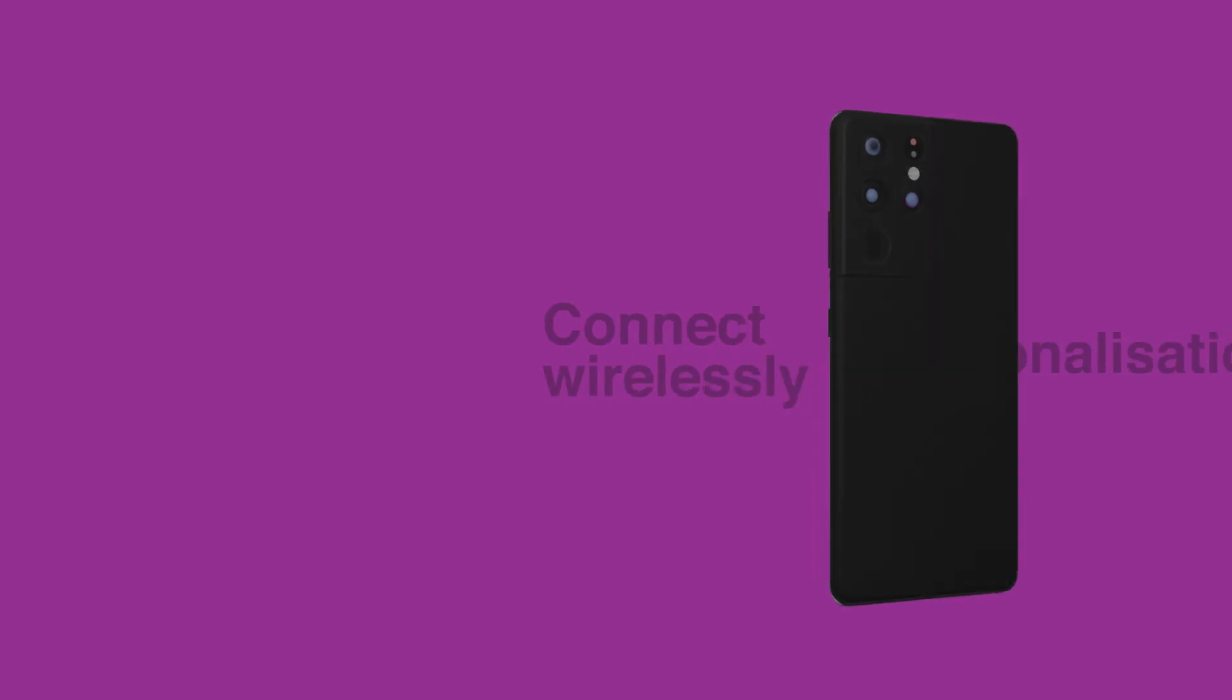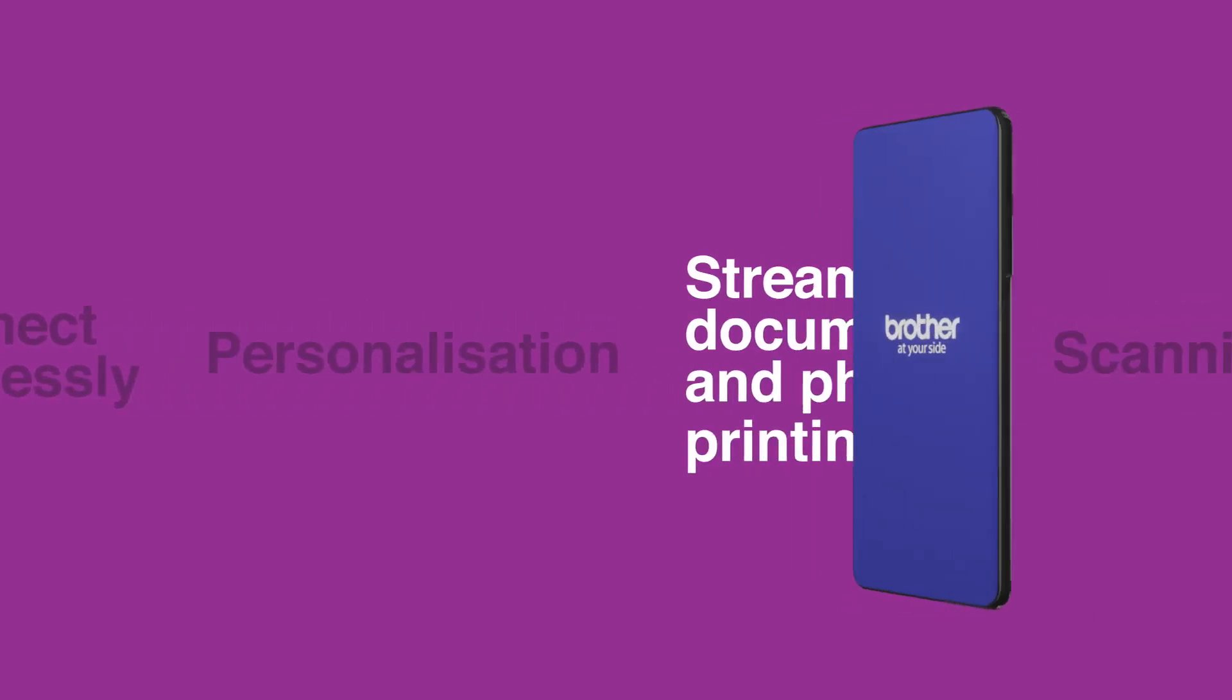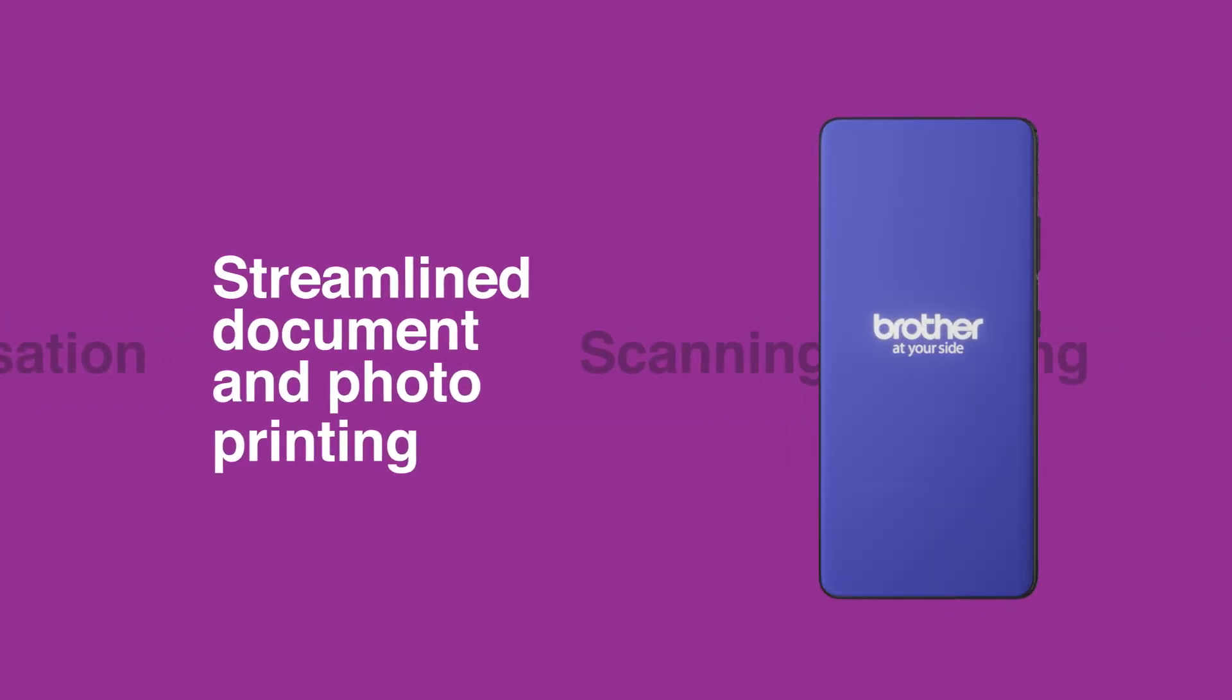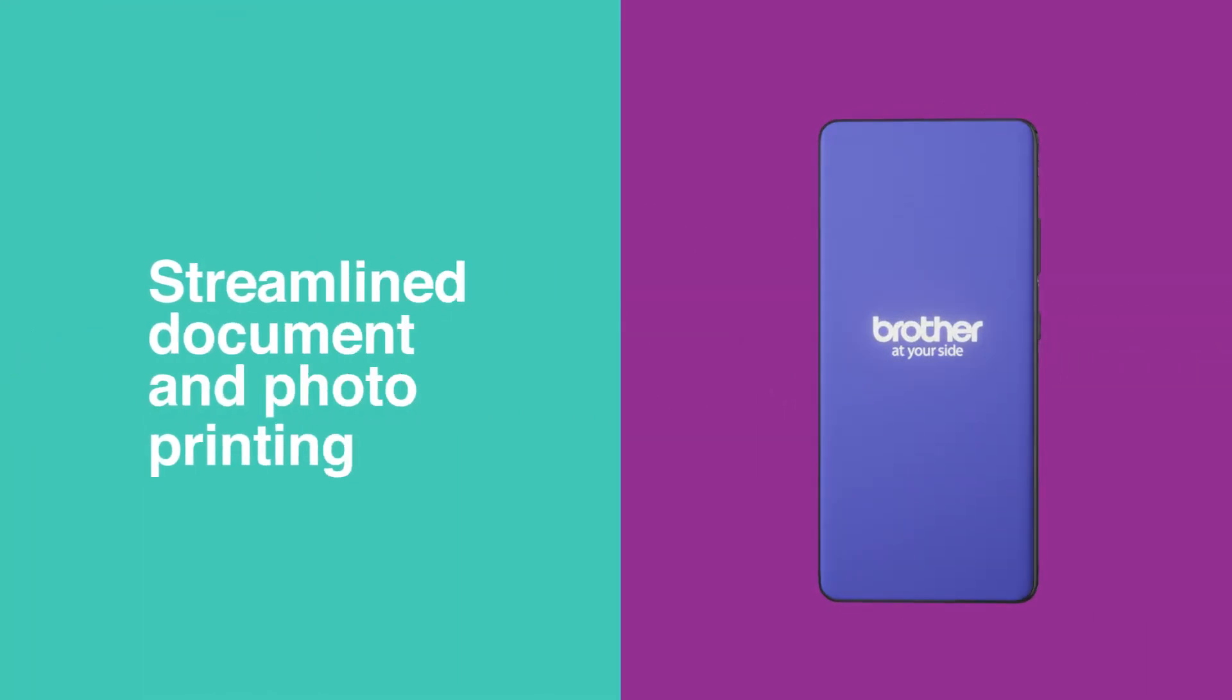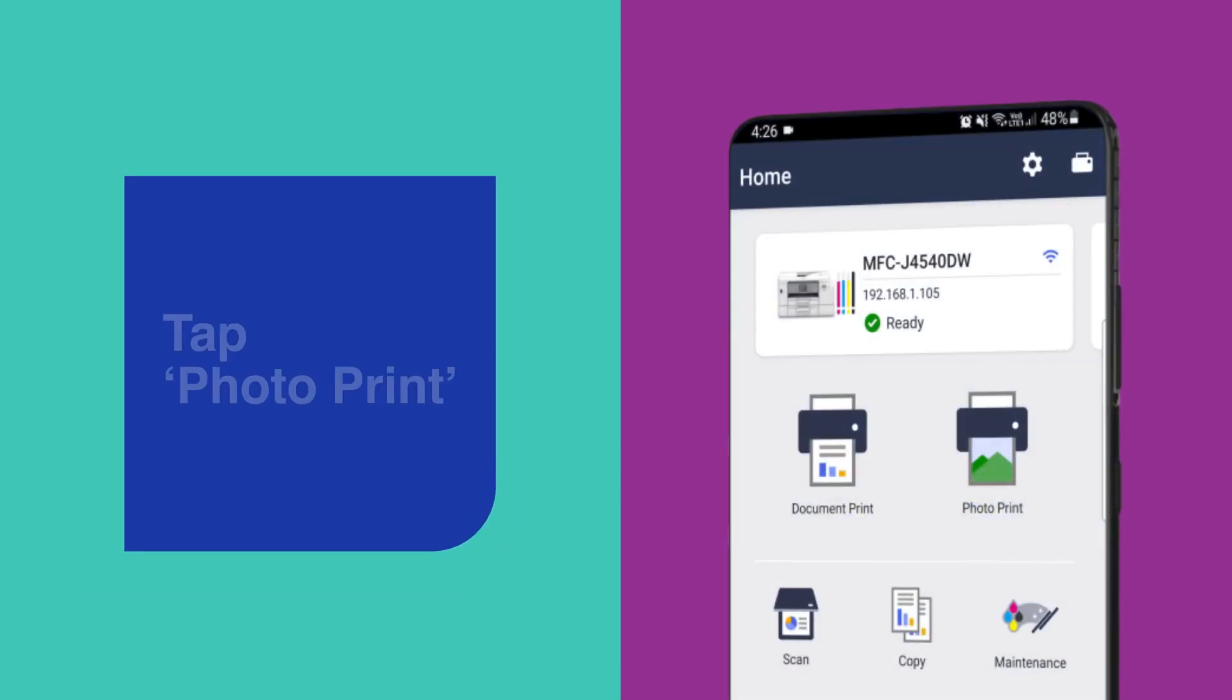Watch as we demonstrate how to print documents and photos using the Brother Mobile Connect app. Printing is designed to be quick and easy whether you're printing photos or documents.